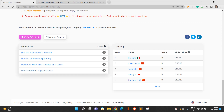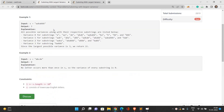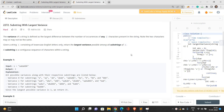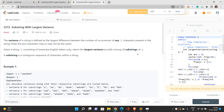Let's talk about the fourth problem: Substring with Largest Variance. This is a hard problem and we need to handle it efficiently. If you are aware of topics like Kadane's algorithm, you can solve this problem with ease. You must also be familiar with strings and how we deal with characters under the given time constraints.